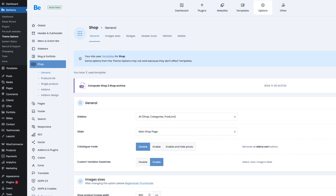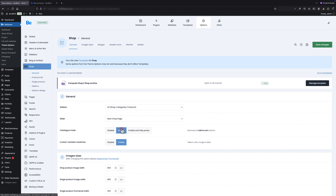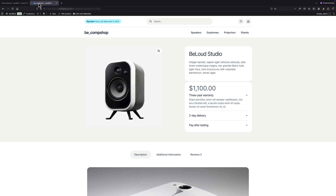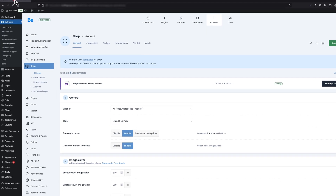The first one, "Disable", is set by default. The second one is "Enable", and when we enable this option and switch to the single product page, you will notice that the add-to-cart functionality has disappeared. Within this option, you can keep the price visible but just remove the add-to-cart functionality.